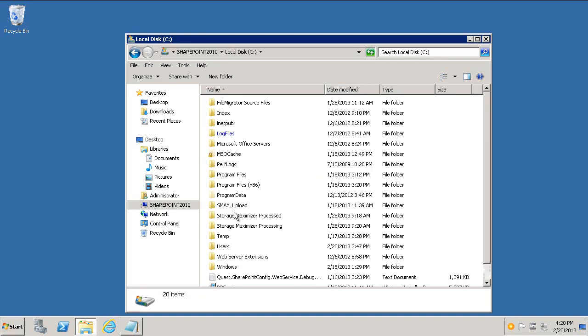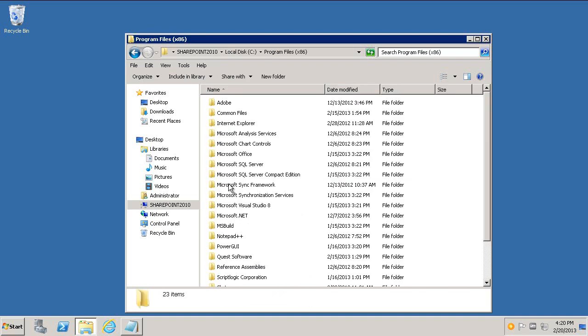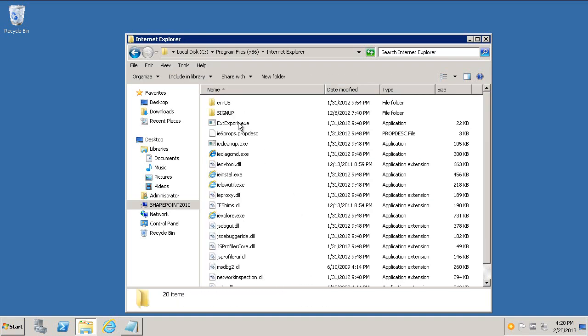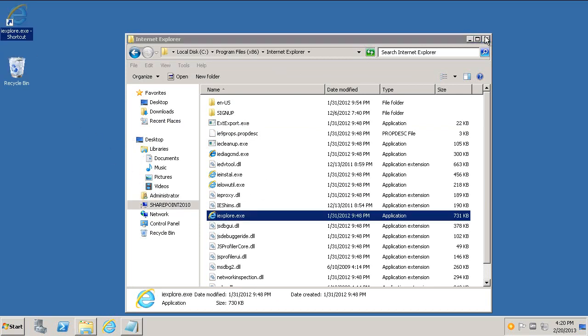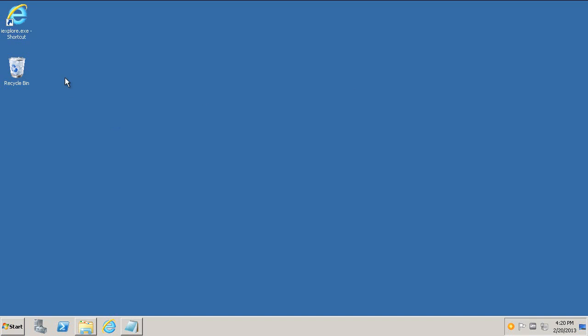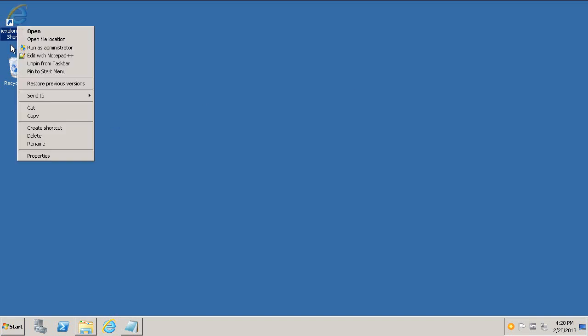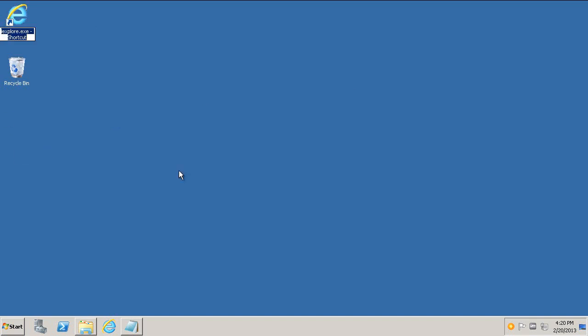So I'm going to go to my C drive, and I'm going to go to Program Files 86, and I'm going to go to Internet Explorer. And then in here, I'm going to look for iExplorer and drag it and drop it on my desktop. And the first thing I'll do here, this is a shortcut, I'll rename this to IE with my name, Gazwan.